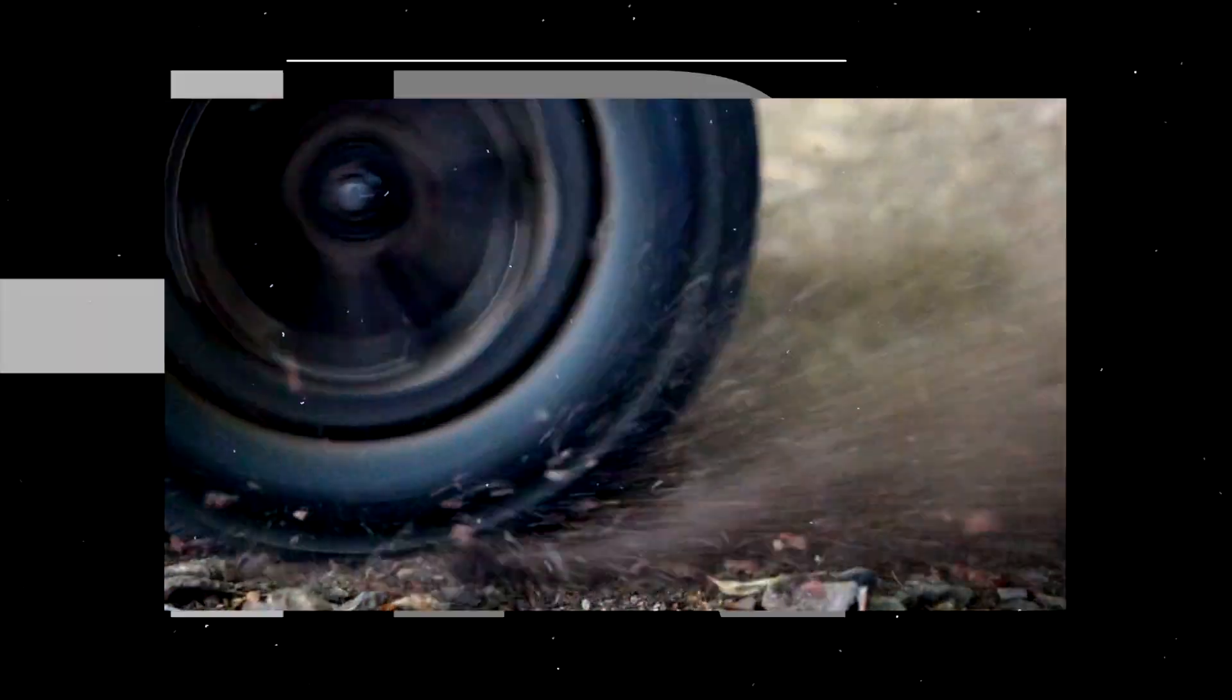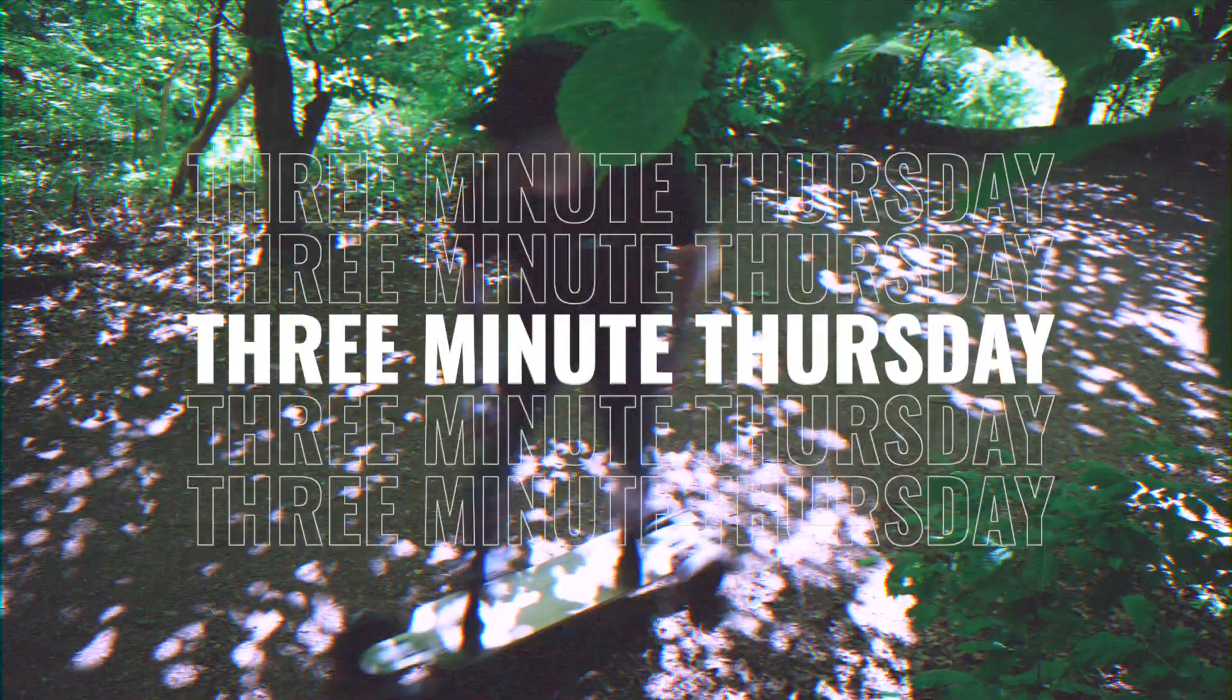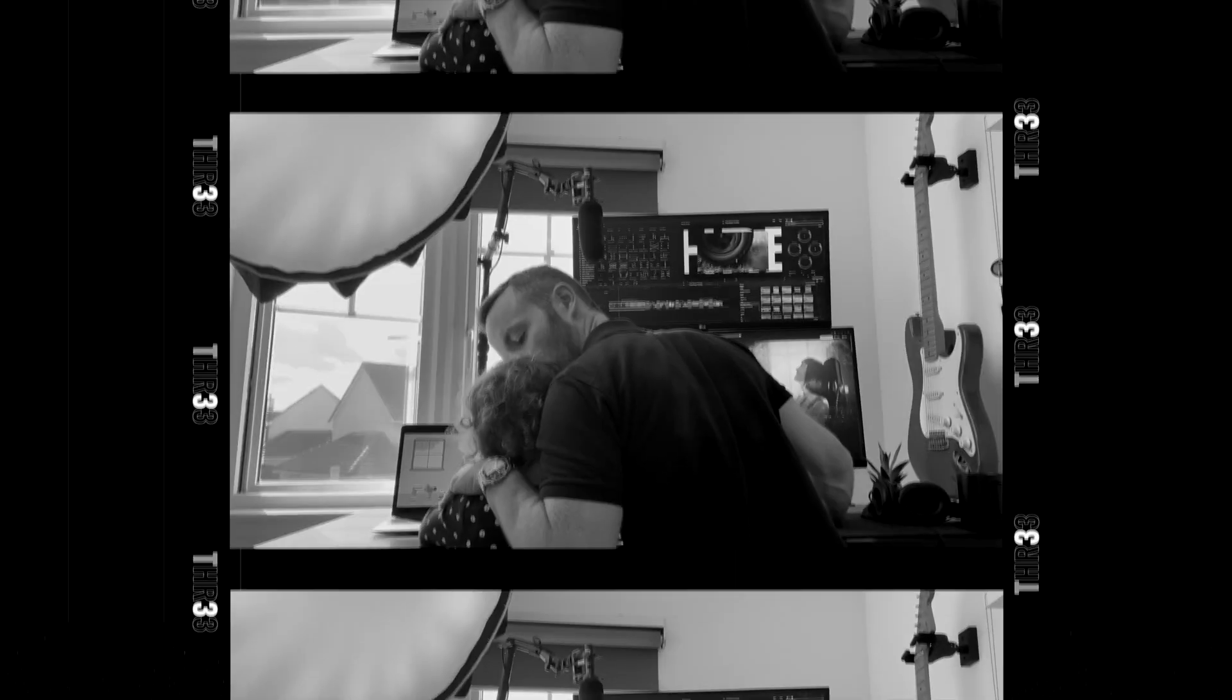Hey, welcome back to another 3 Minute Thursday. I'm really enjoying making these weekly videos, long may it continue. This week I'm going to teach you about one of the most important documents in my entire career: intelligence reports. Let's put three minutes on the clock and let's roll.